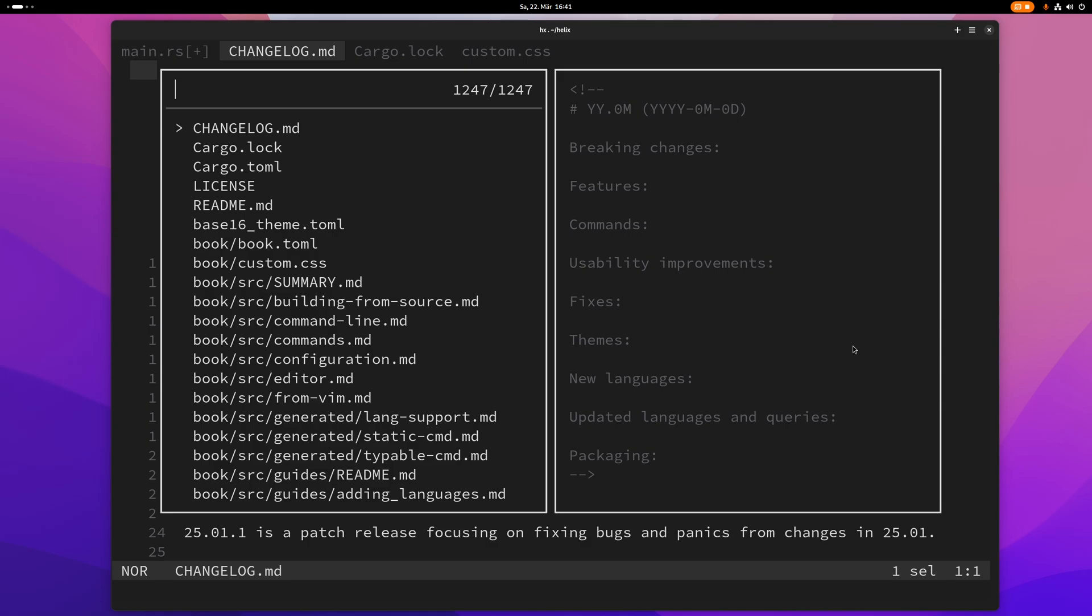And of course you can close the picker without choosing anything by pressing escape or ctrl c.